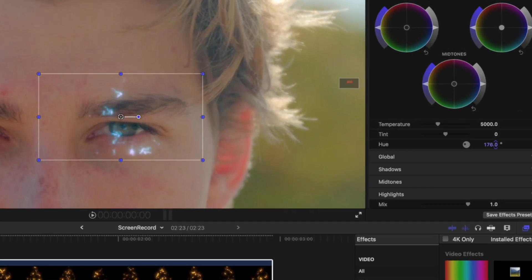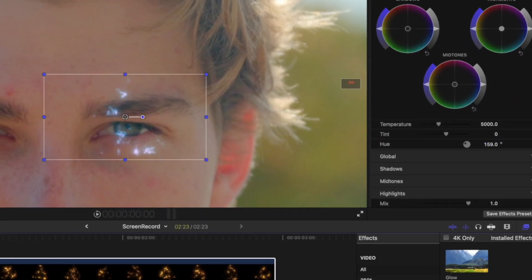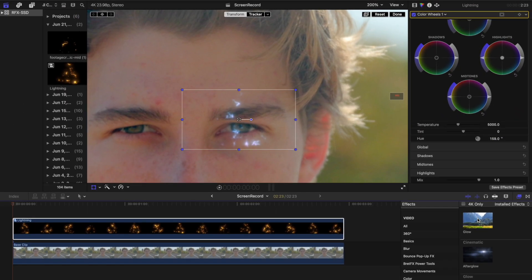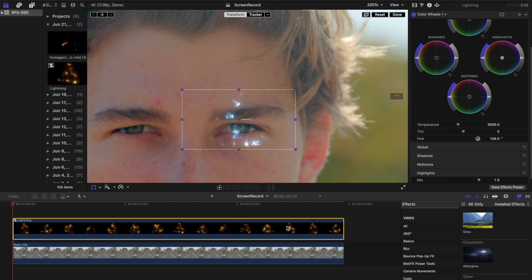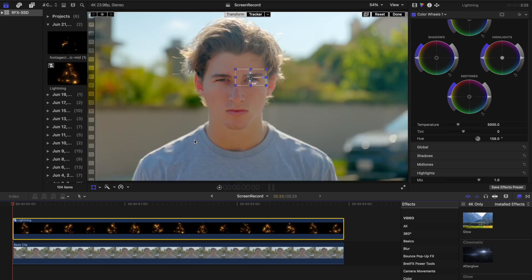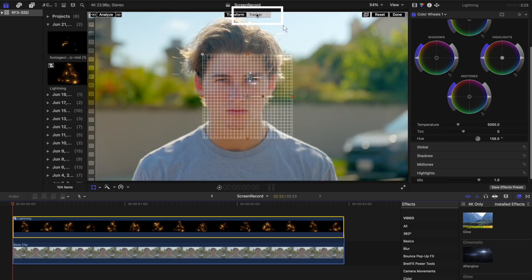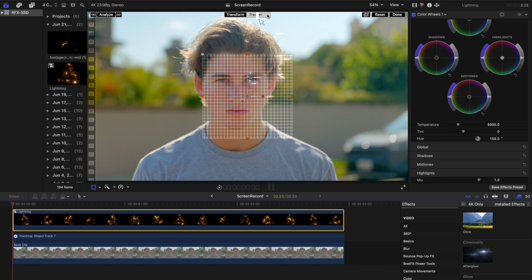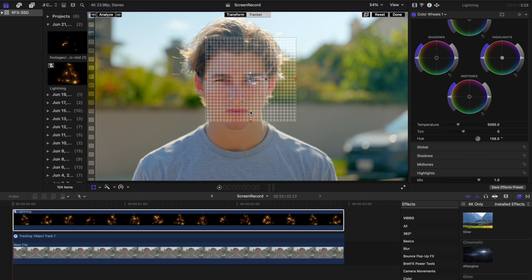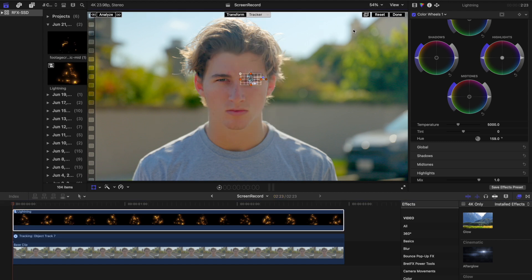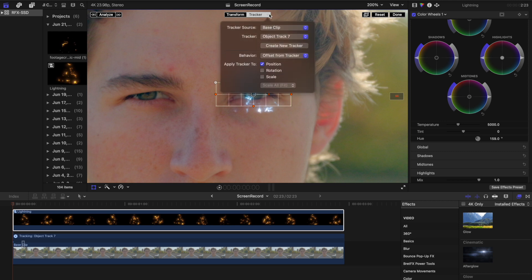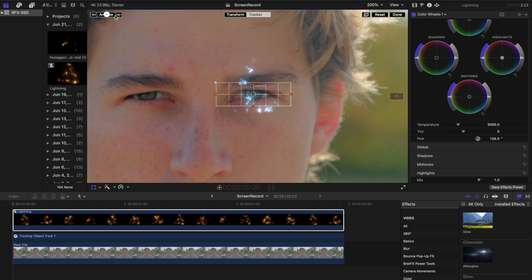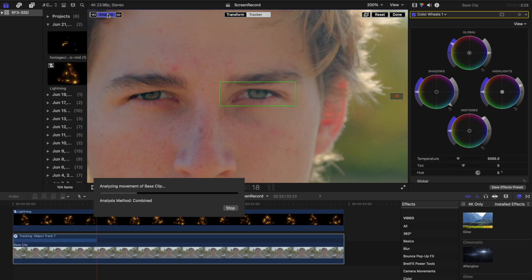Enhance this effect by adding a glow effect which will accentuate the light. Now in the viewer, navigate to the tracking feature and set a new track. Scale down the tracker to cover the same eye you've assigned the lightning composite to. Ensure the tracker source is set to your base shot. Click Analyze and Final Cut Pro will automatically track the lightning composite to the eye.